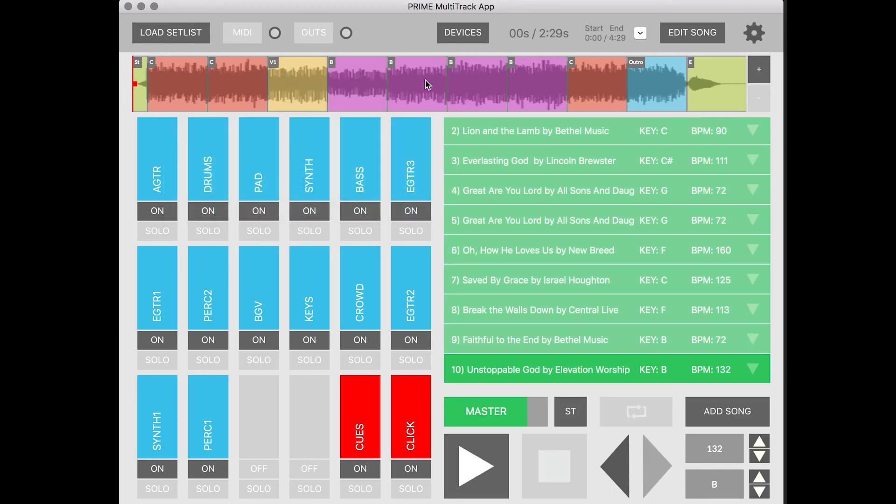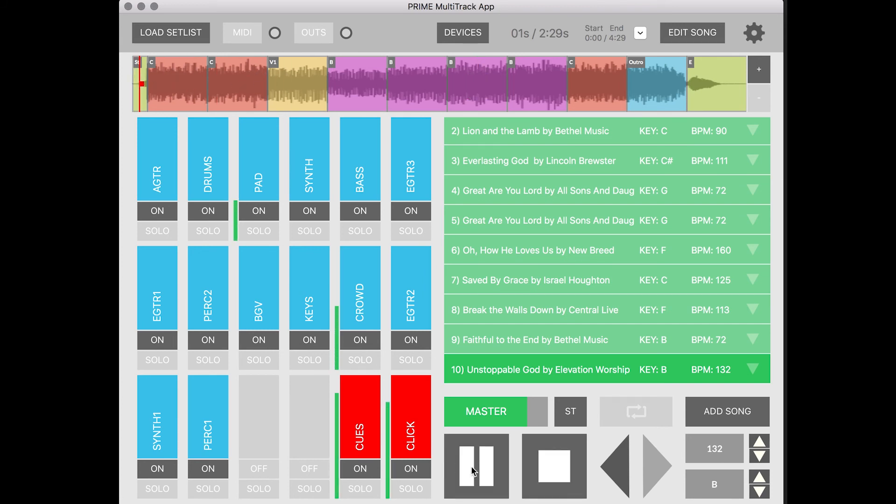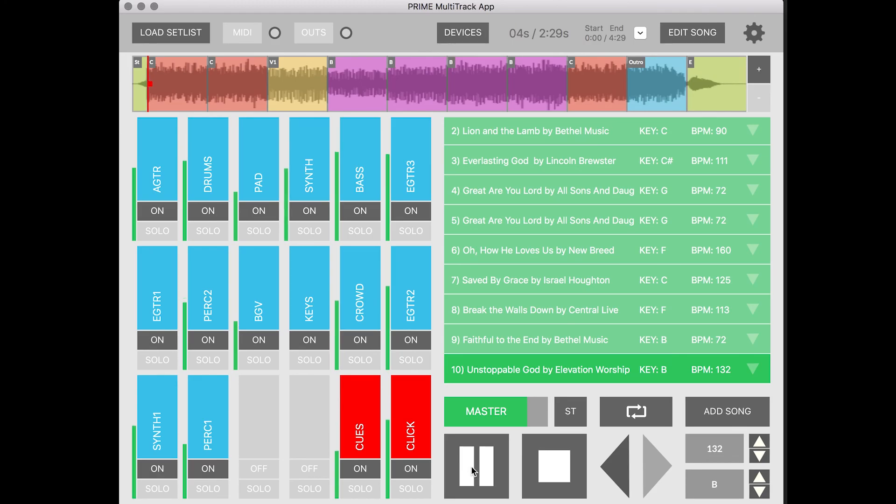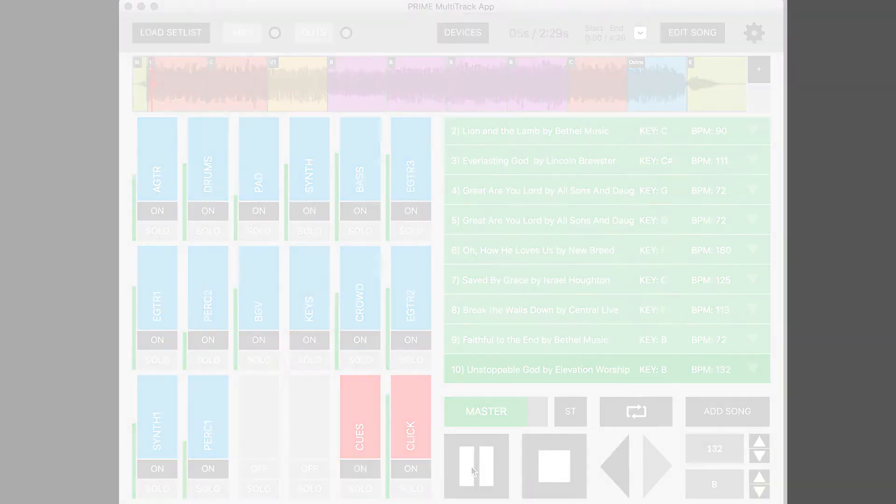Now it's going to save my arrangement and now when I hit play the clicking cues are going to change to exactly how I customize that song arrangement.